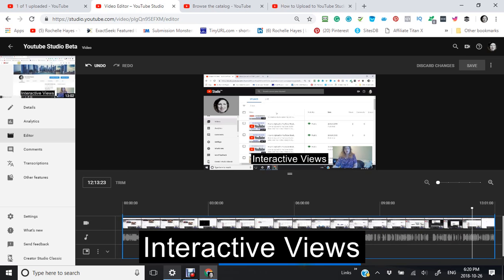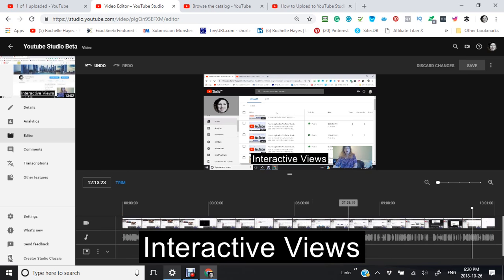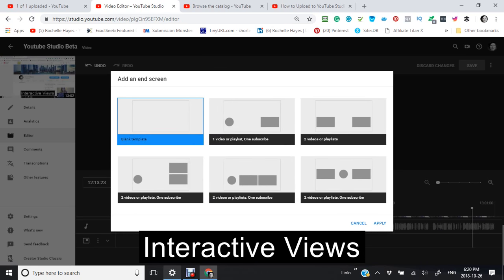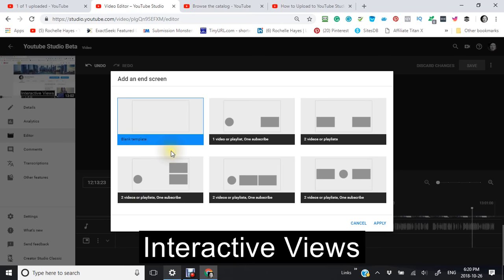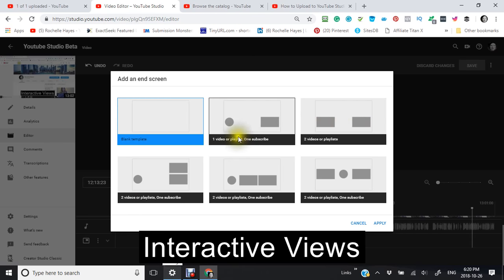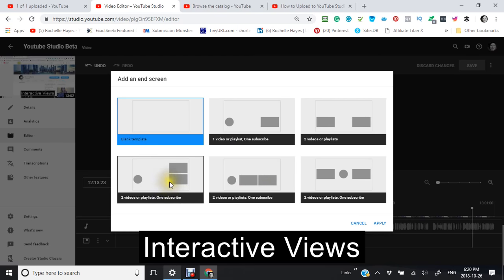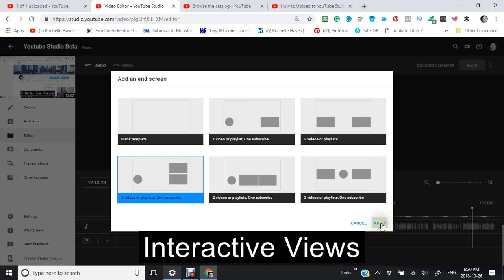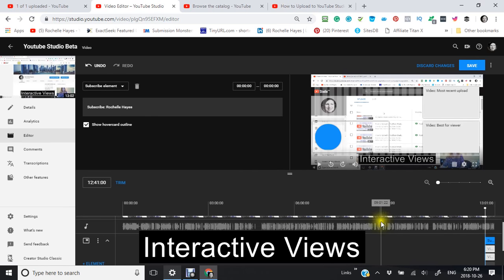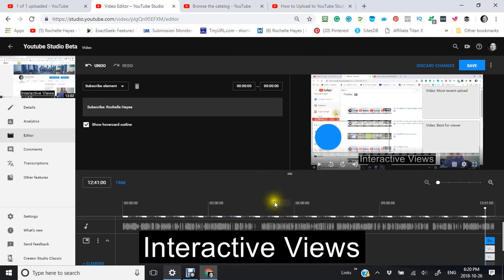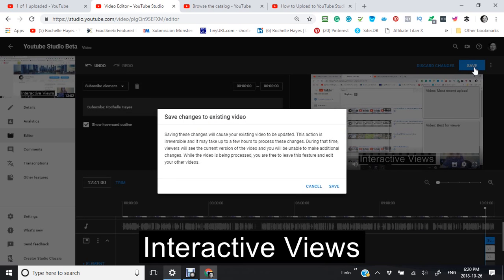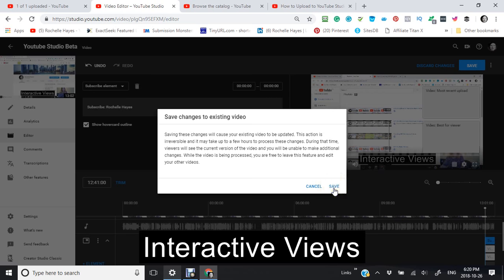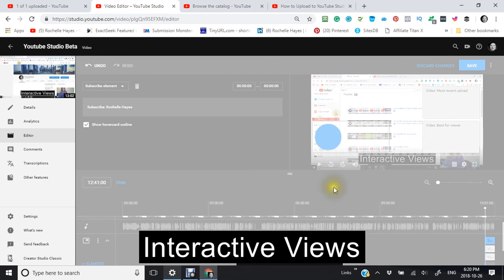Although I am not quite familiar with this yet. Add an end screen. So it gives you a template: how do you want to add the end screen? Do you want to make a couple of playlists and a subscription? I kind of like this one right here, so I'm going to apply that. So now I add a subscribe element, and I'm going to save that.